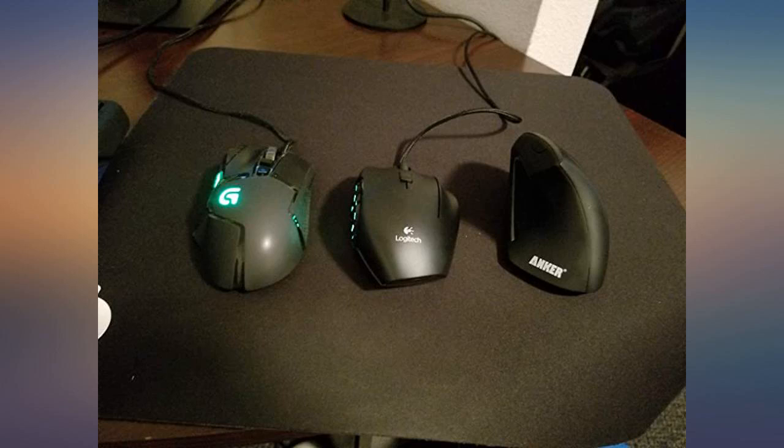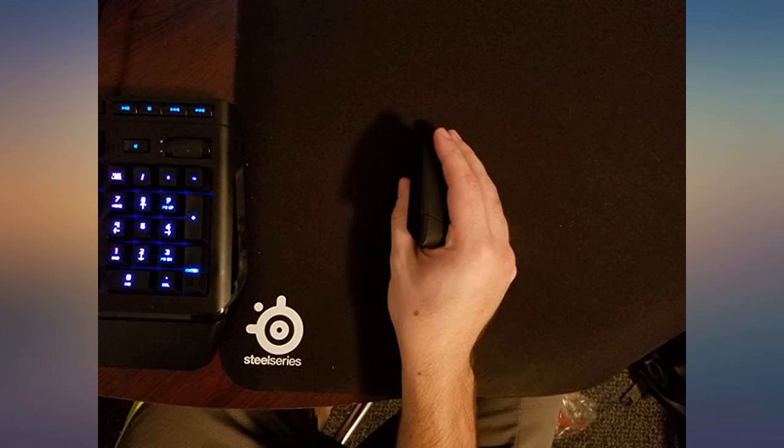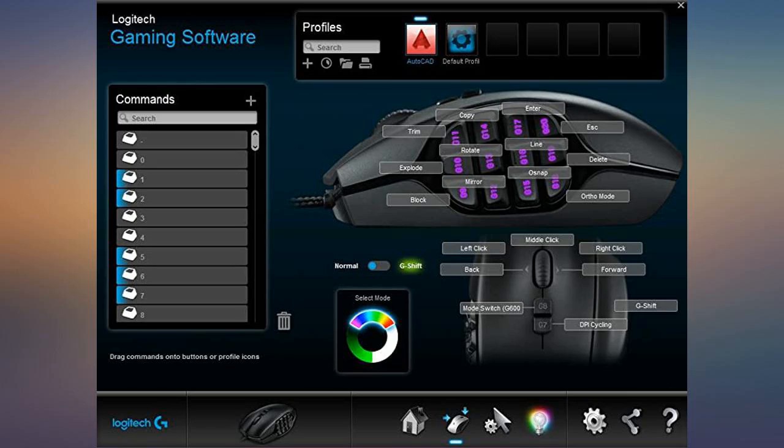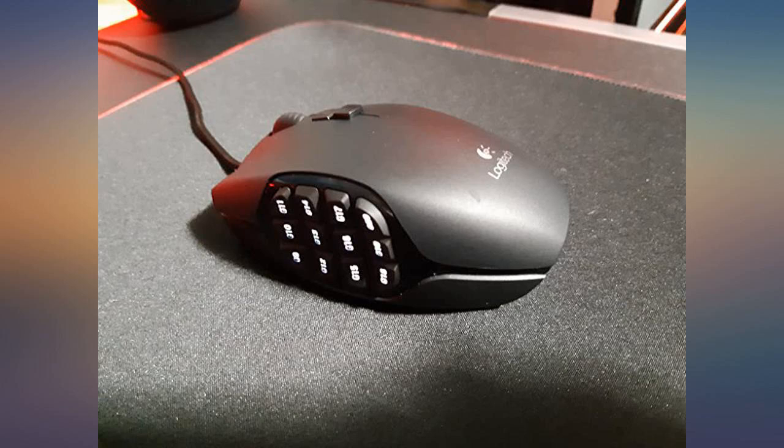I didn't know I needed a mouse with these many buttons until I got one. Makes MMOs and hotkeys for art applications so much more effective in terms of ease of use after a bit of getting used to it. Worth it.